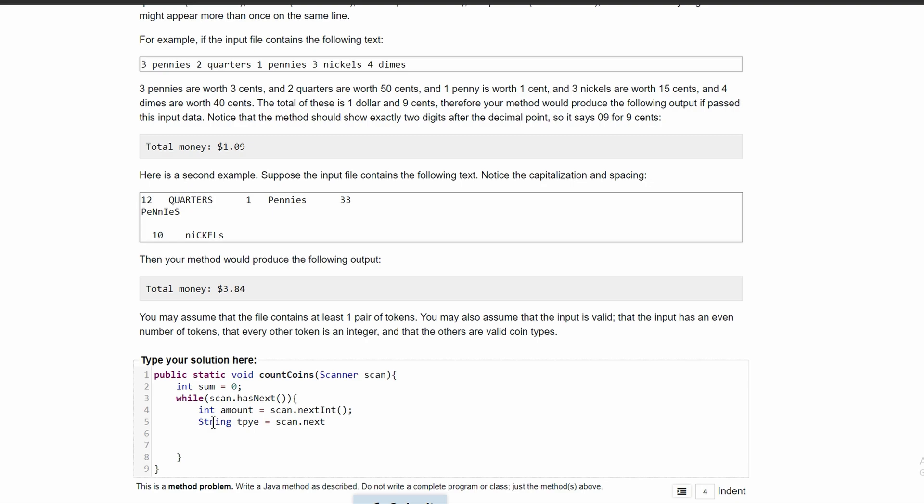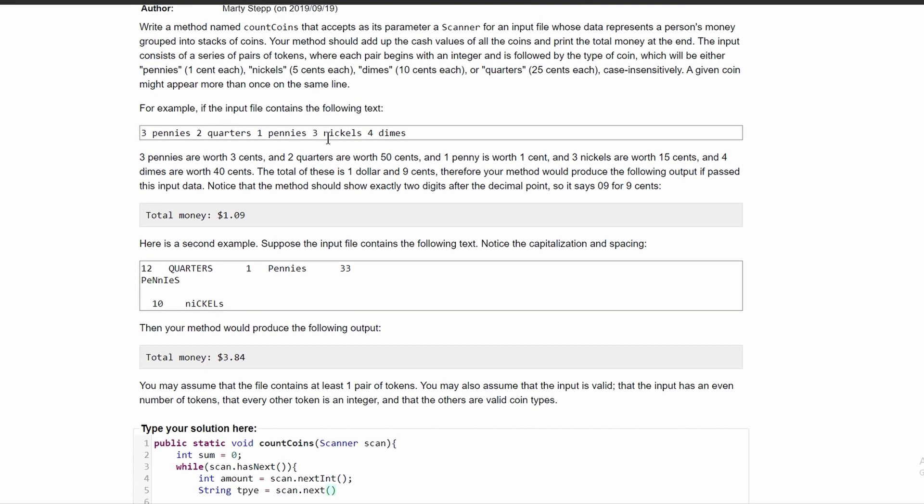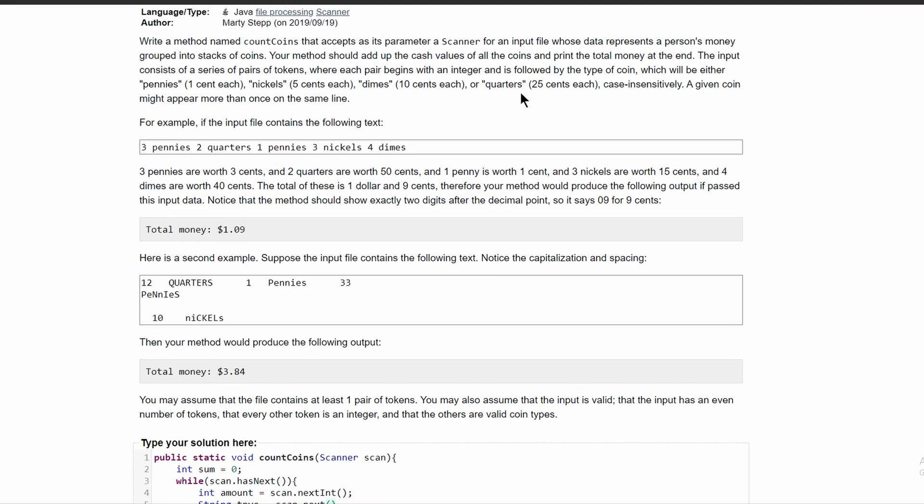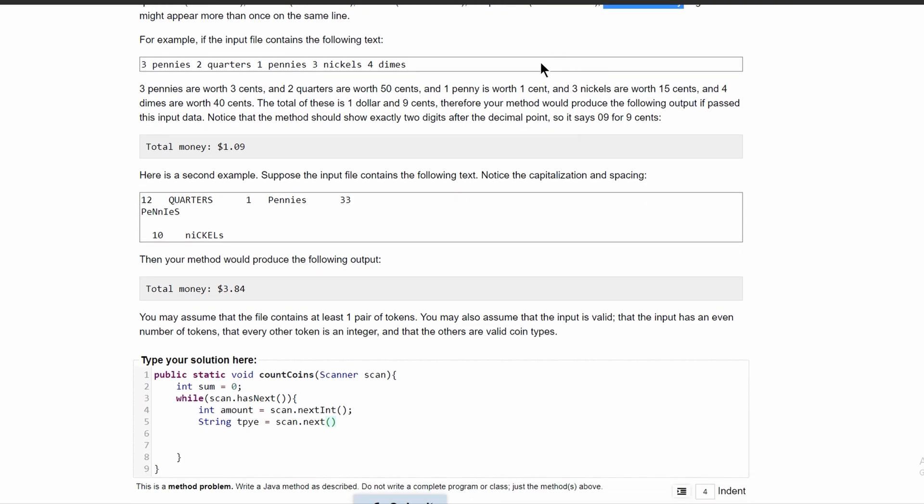And then we also can look back at the instruction and see that it is case insensitive, not case sensitive. So after we have scan dot next here, we're going to do dot to lowercase.